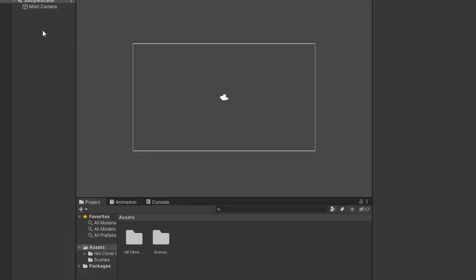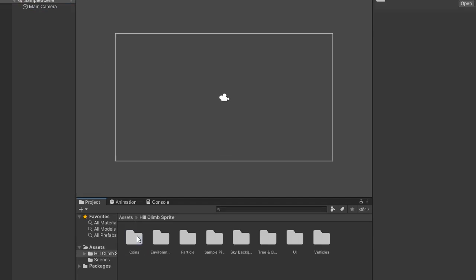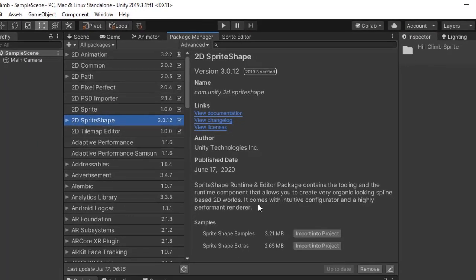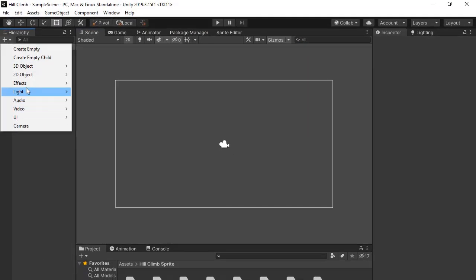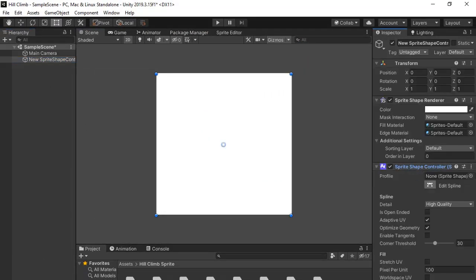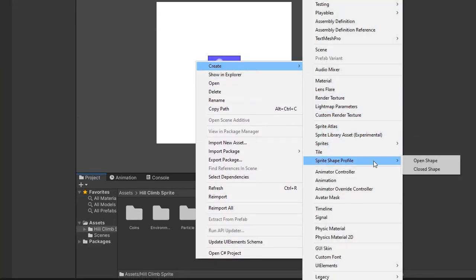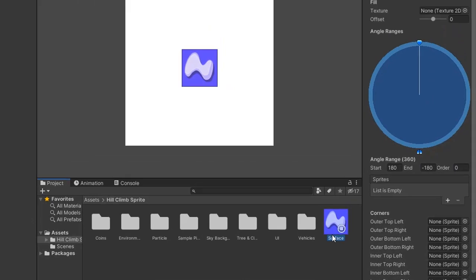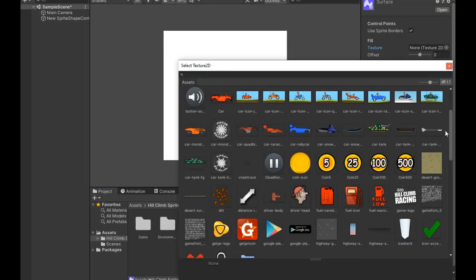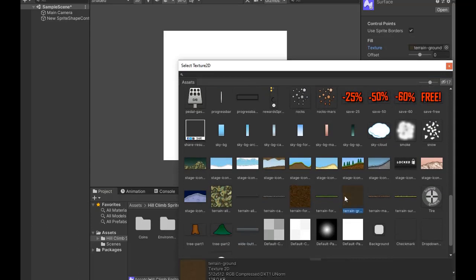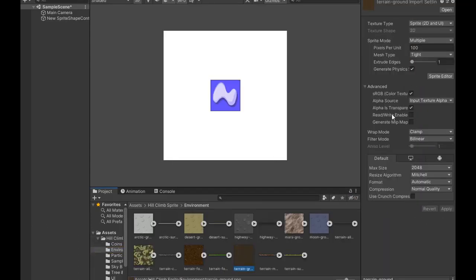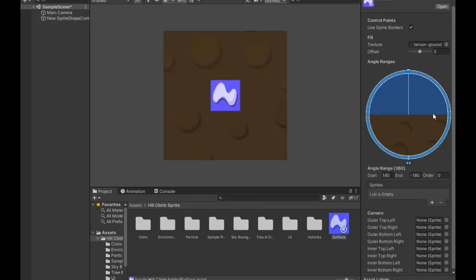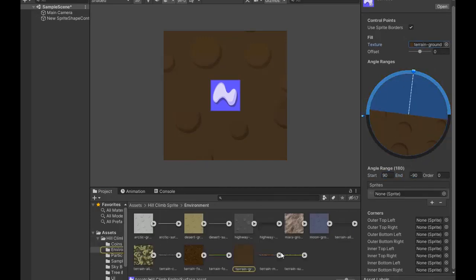First of all, move toward Package Manager and install 2D Sprite Shape. I have already installed, so select 2D and create Sprite Shape. Create a Sprite Shape Profile, rename it Surface, and choose your surface texture. I'm choosing this one. Go to Import Settings, change Mesh Type to Full Rect, and Wrap Mode to Repeat.